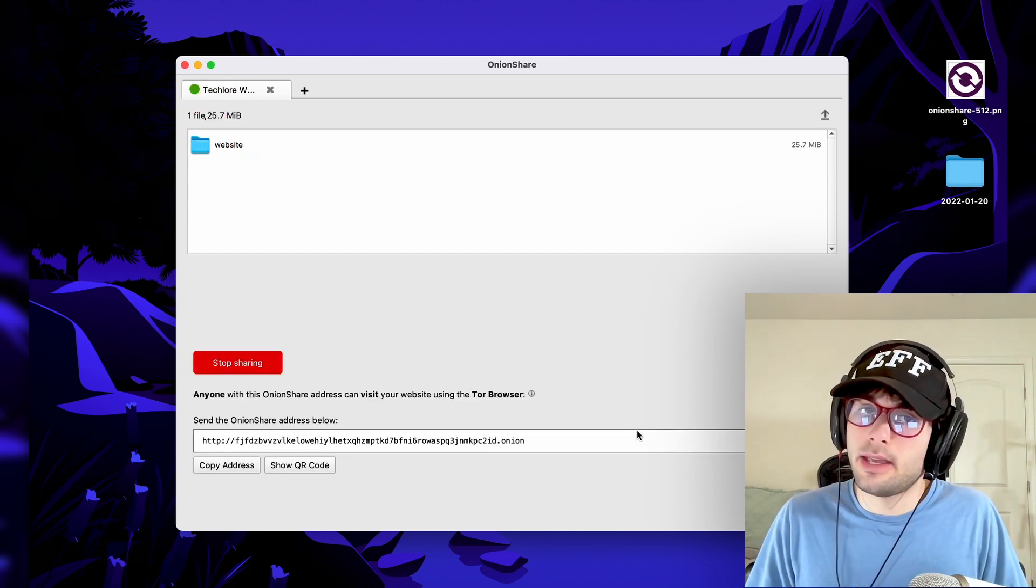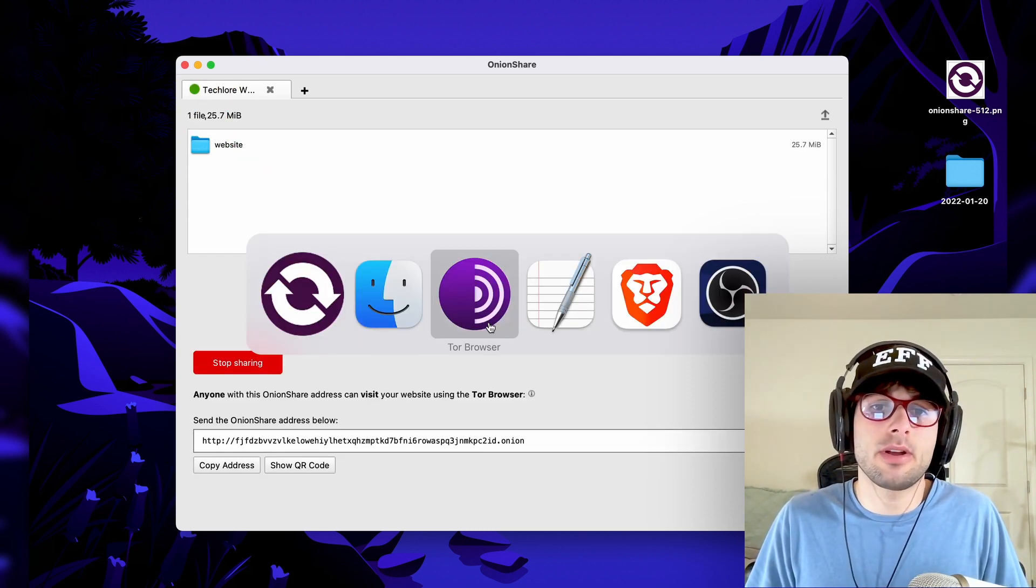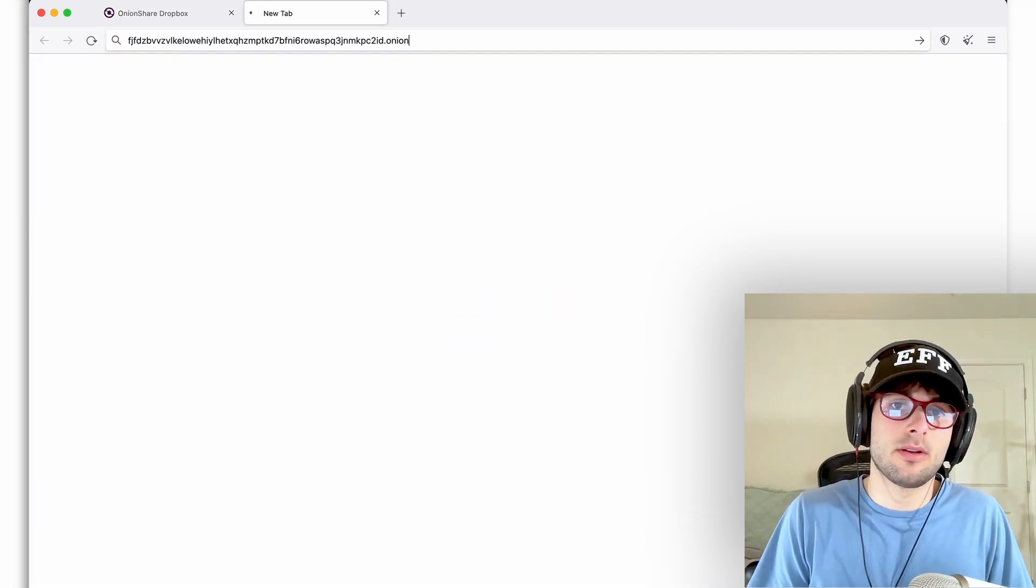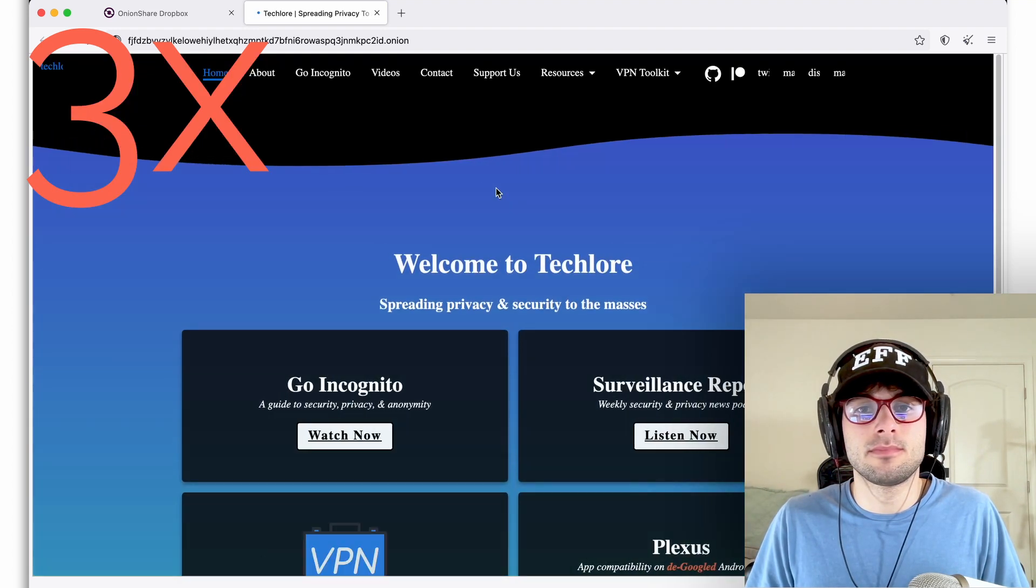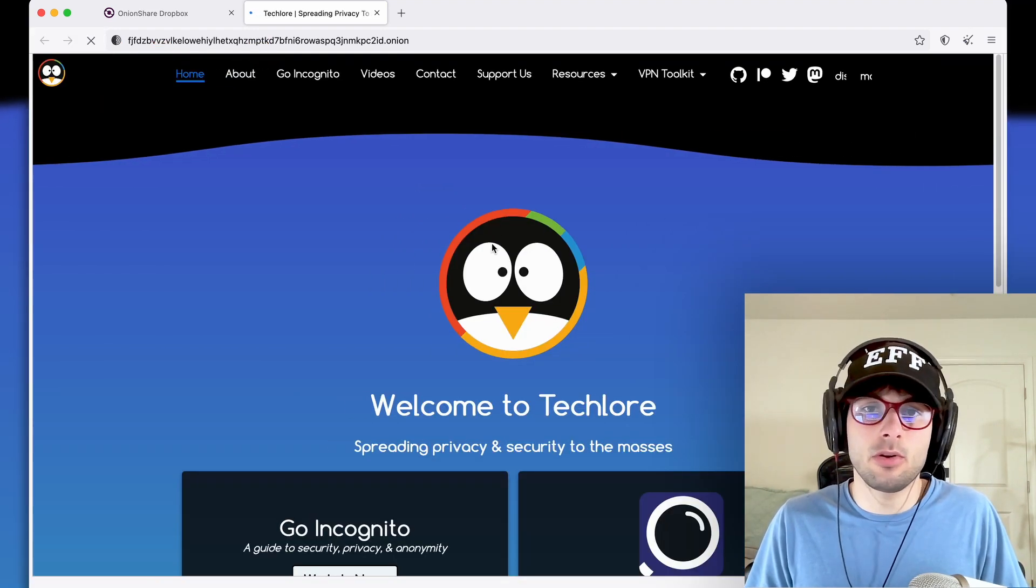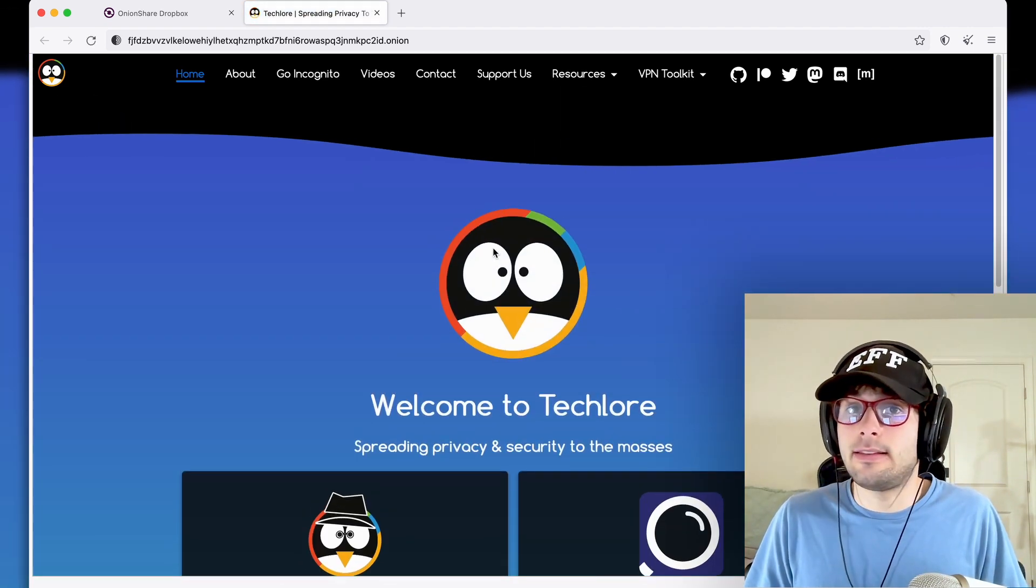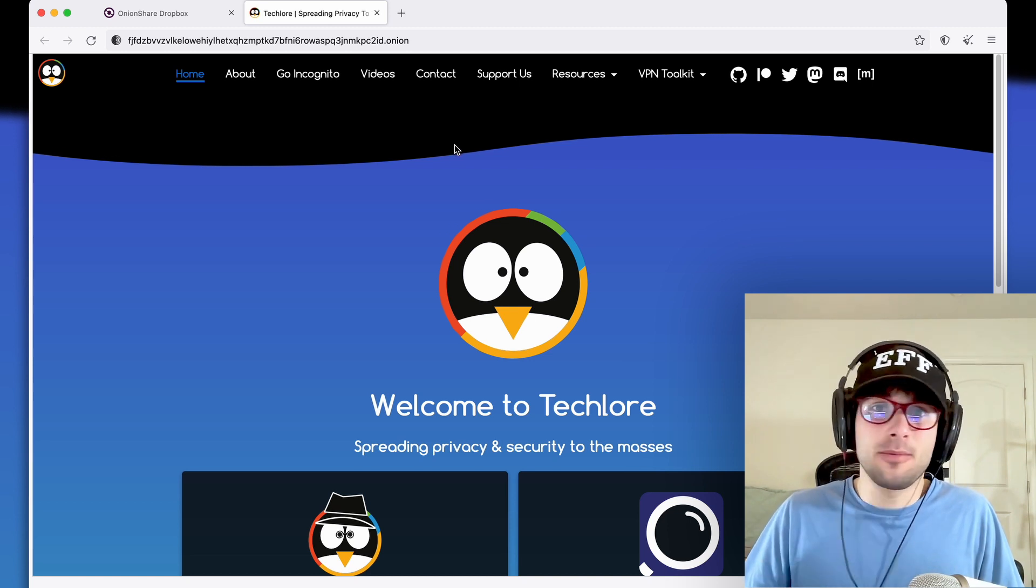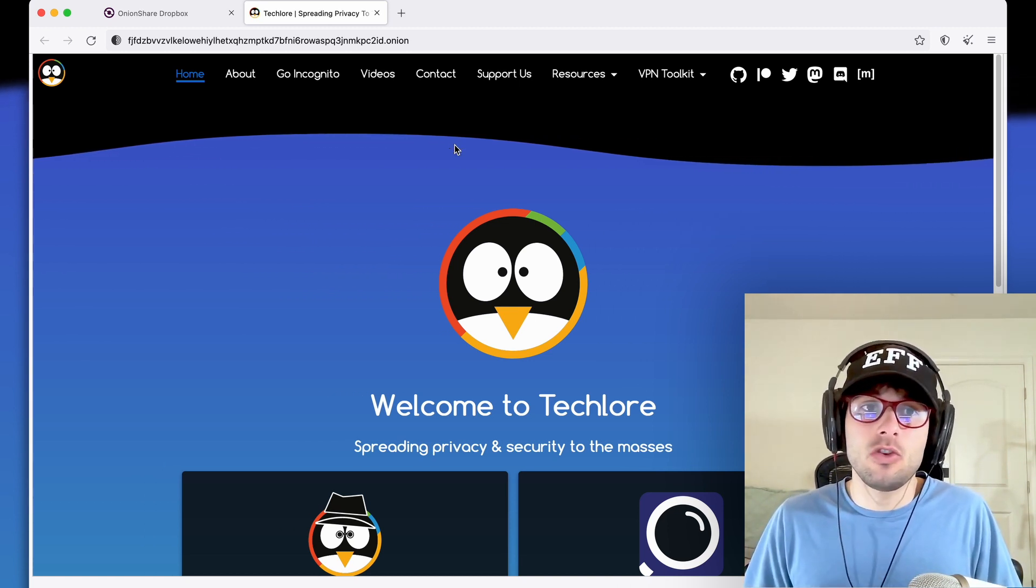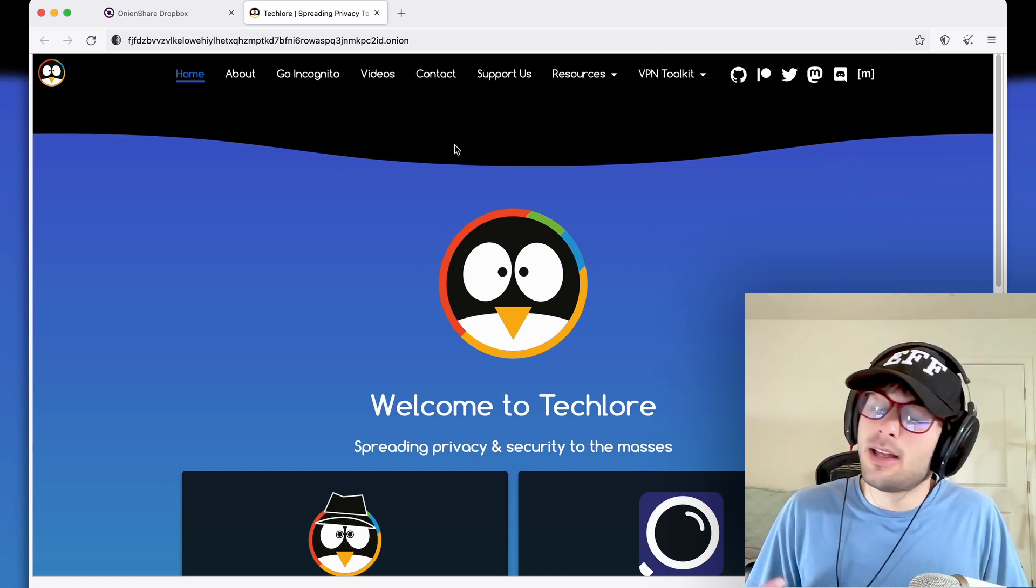And again, this is for a static website. We're going to go ahead and copy that address. Open the Tor browser. And it's slowly loading. And here's our website. It was literally that easy. So if you have a static website, you can just load it into OnionShare.